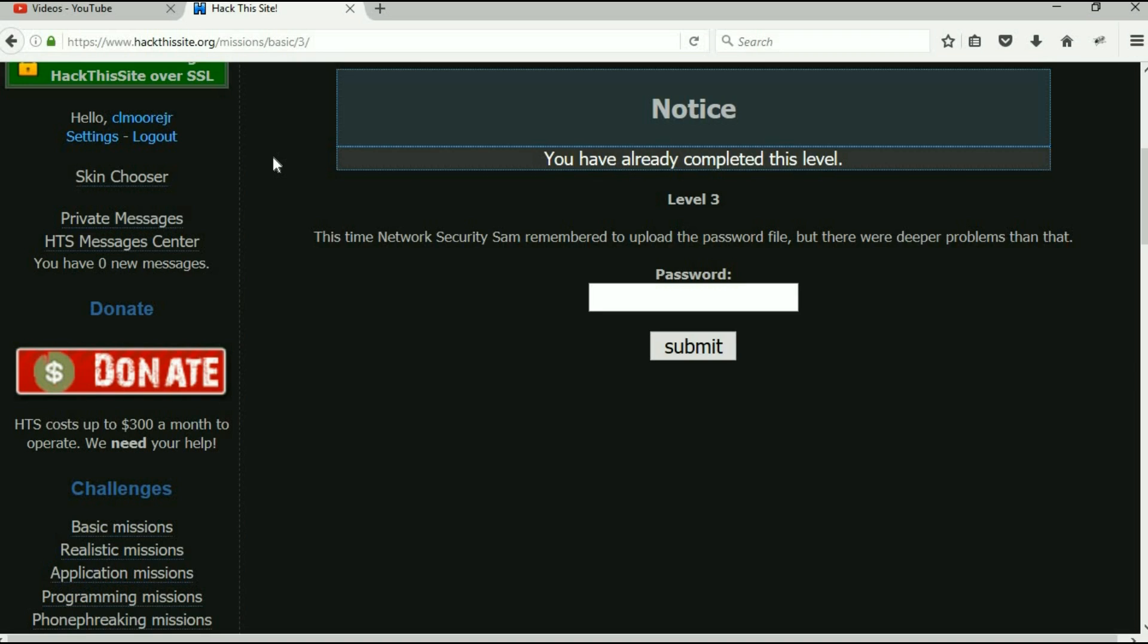Okay, so pause the video, take a look at those things. That should get you through this one. Alright, so head on off, you can do it. Figure this one out, this one's yours.